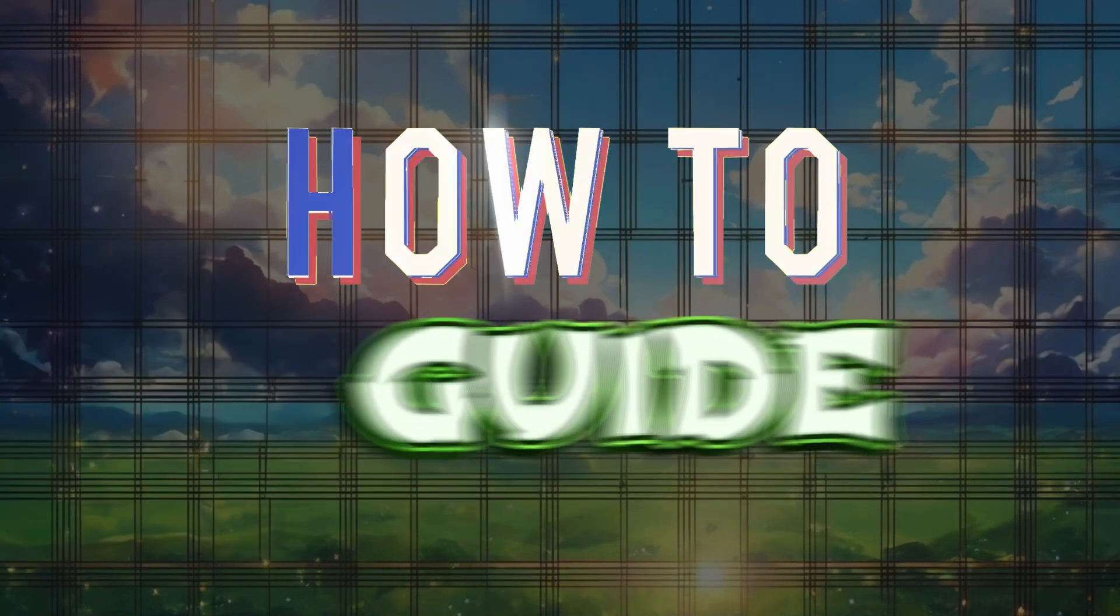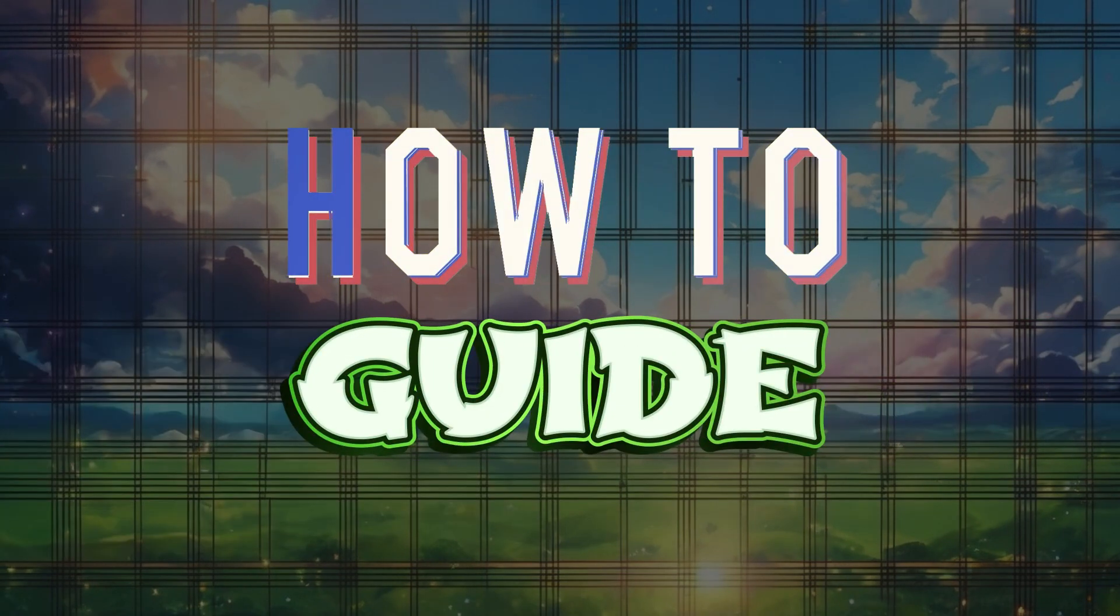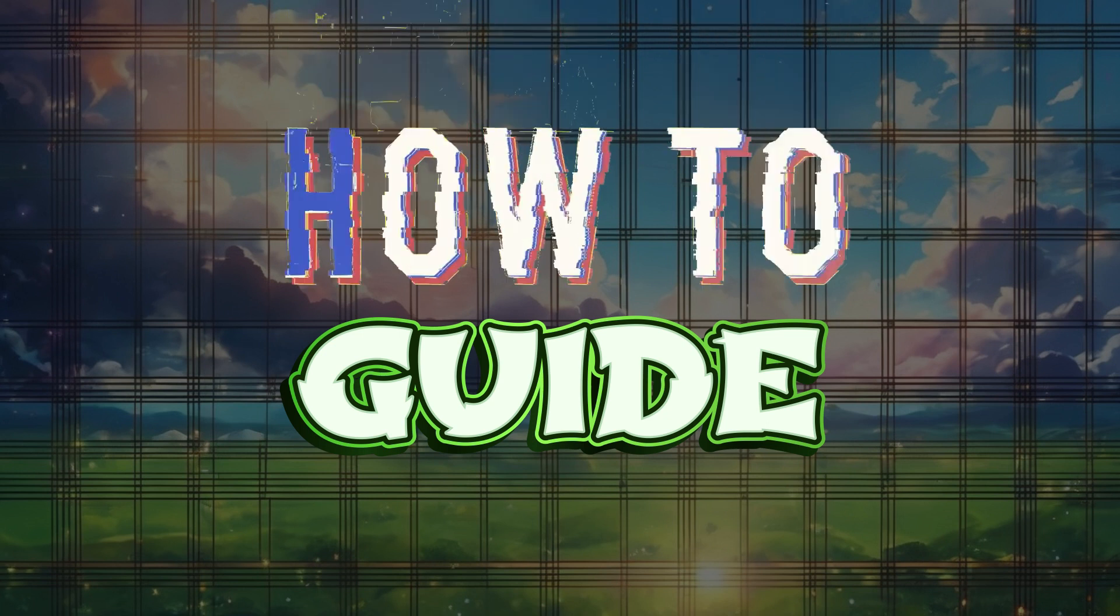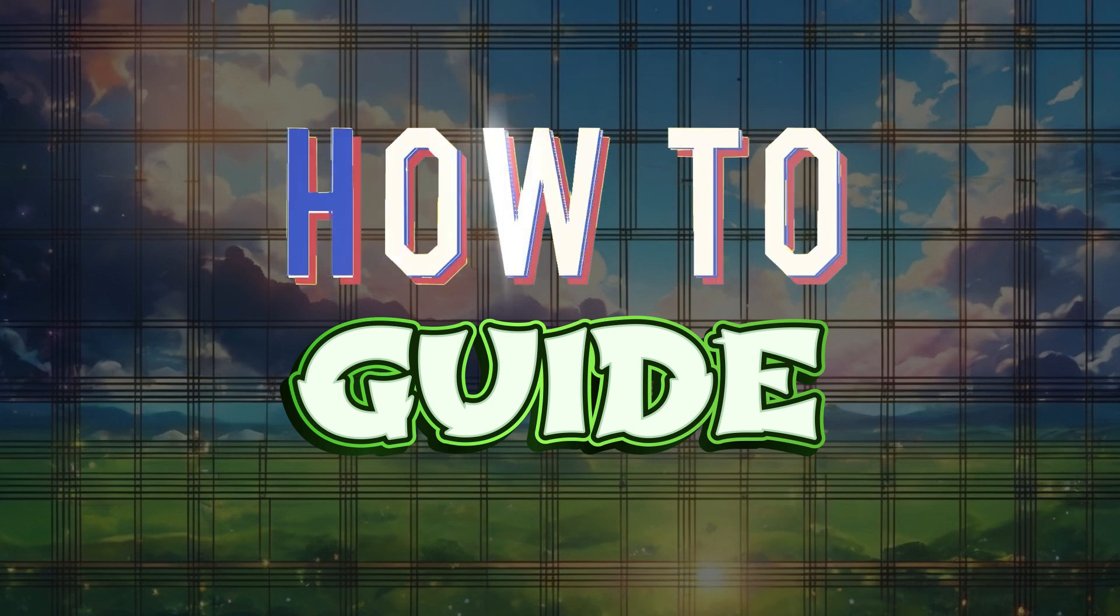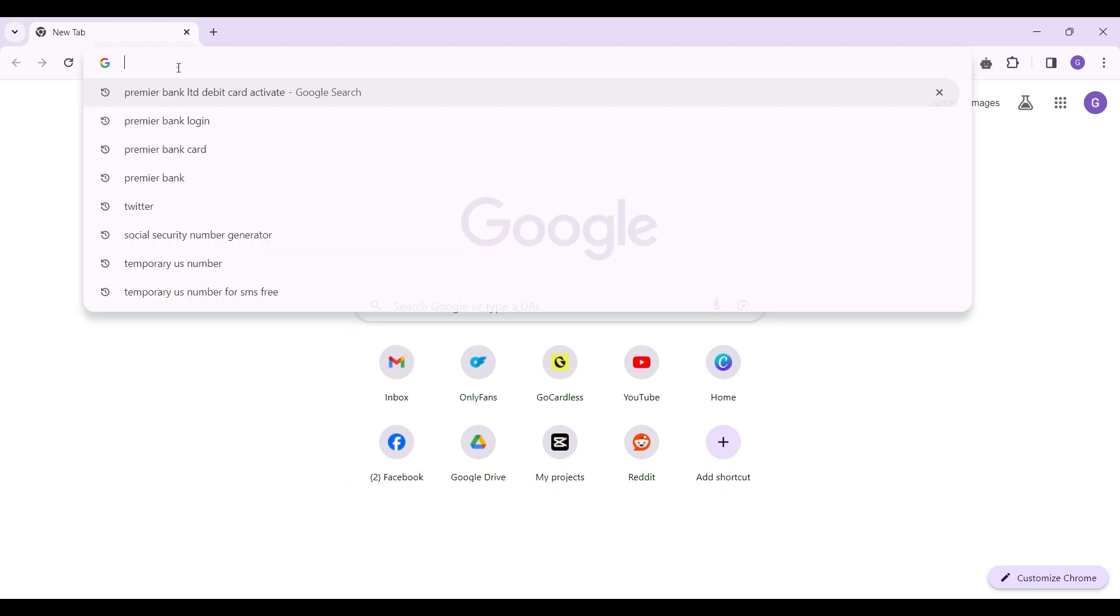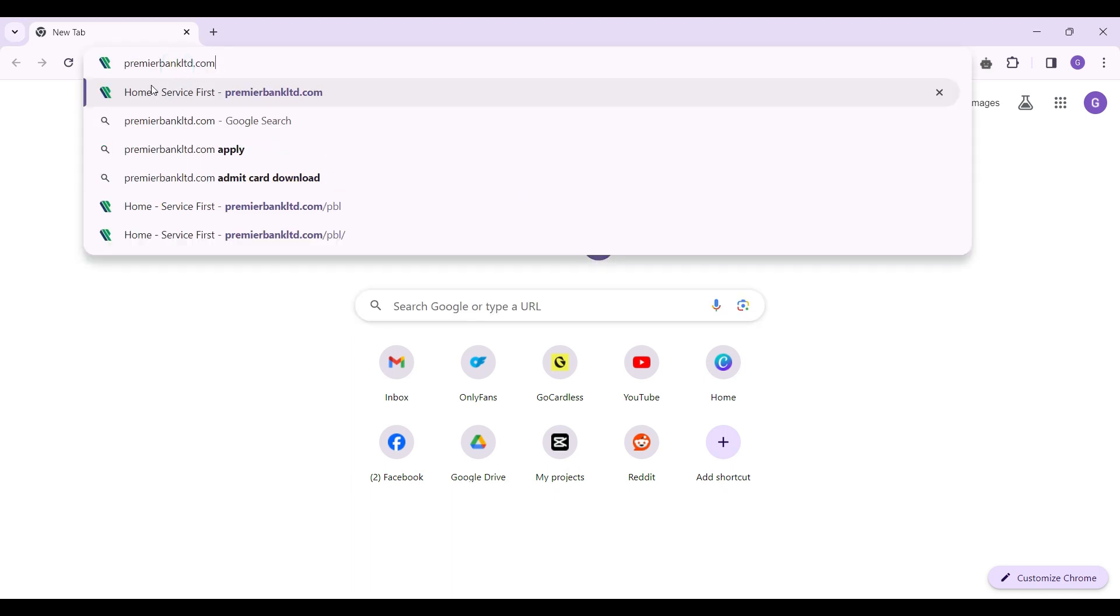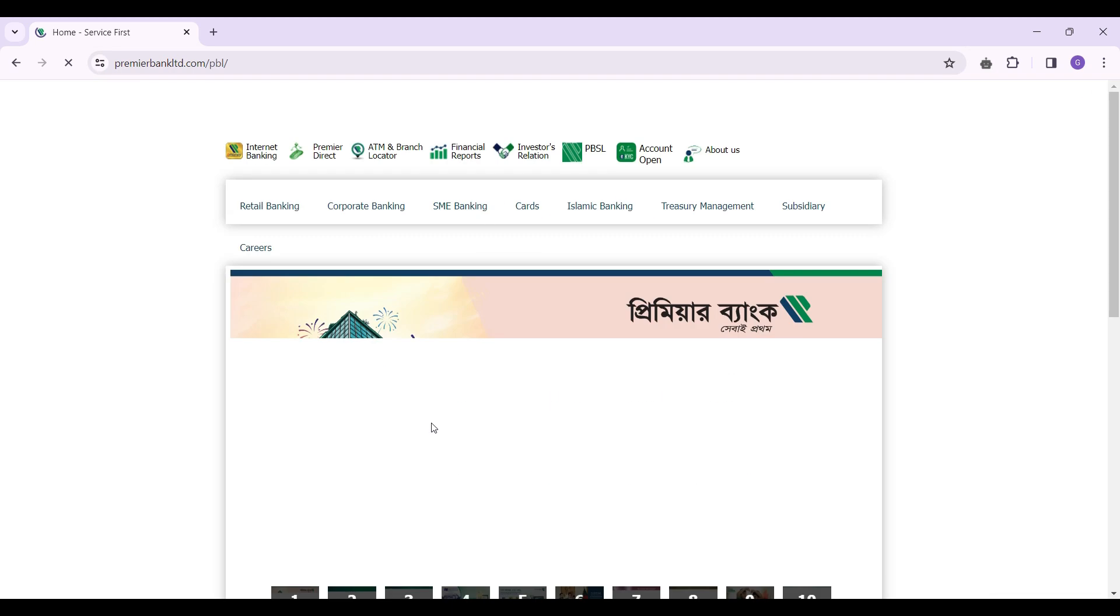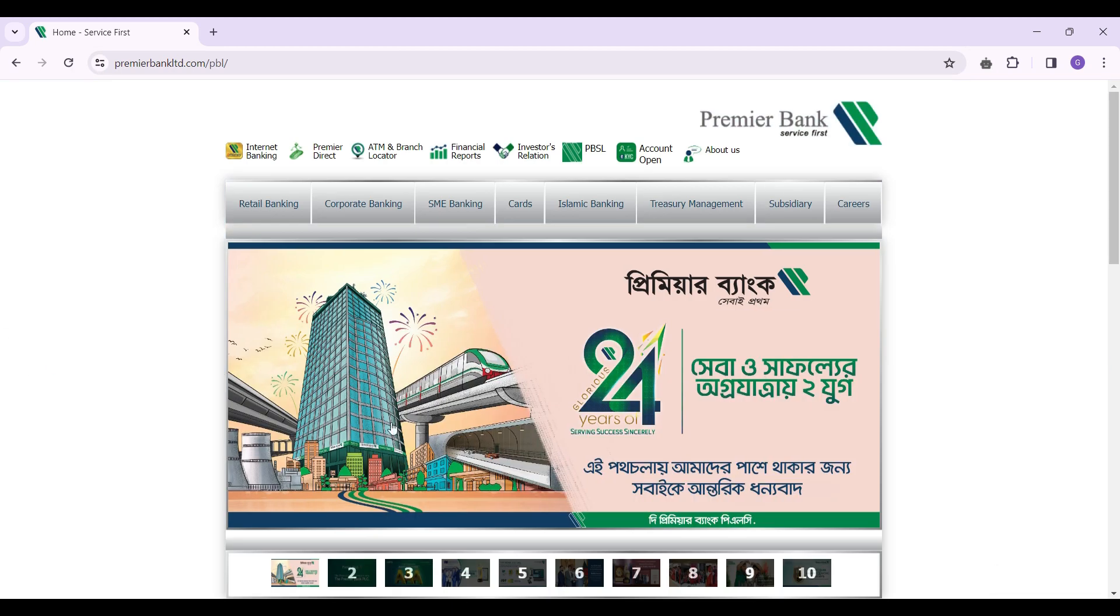Hello guys and welcome to How to Guide. In this tutorial, we're going to look at how to activate your Premier Bank debit card. Now let's begin. On any browser of your choice, simply enter premierbankltd.com and hit enter.